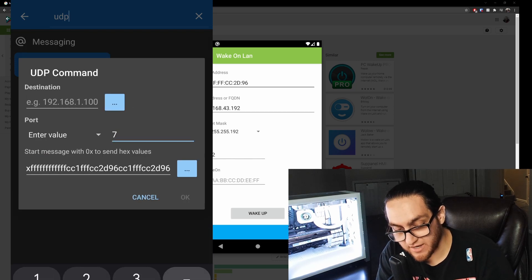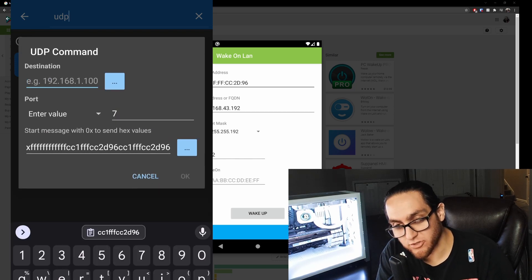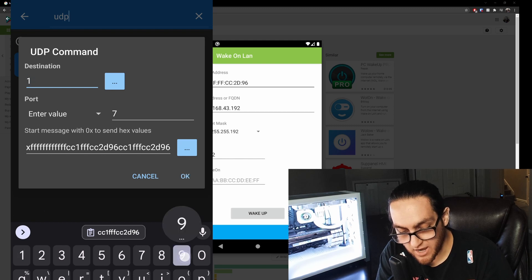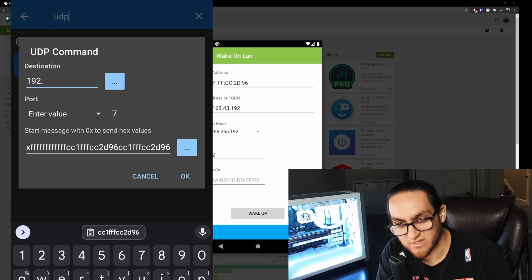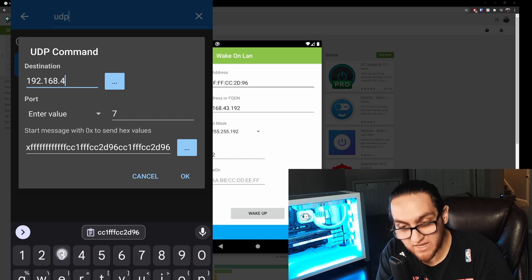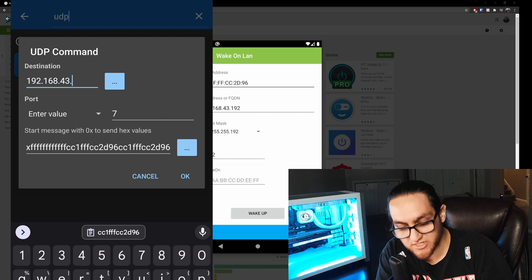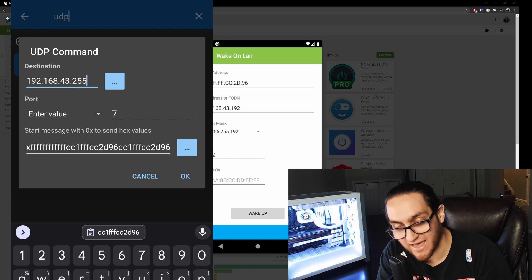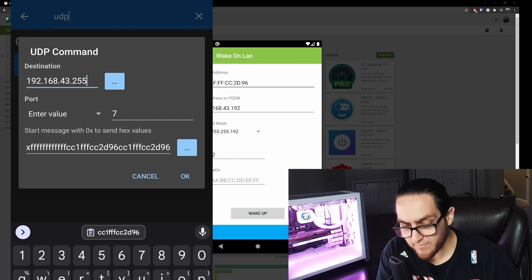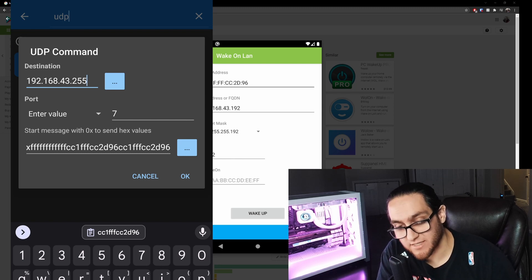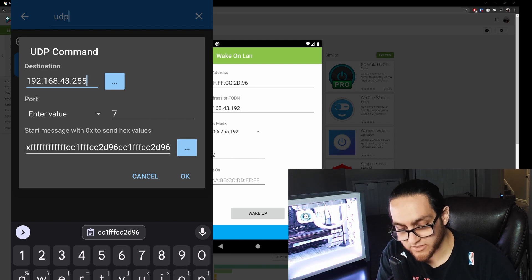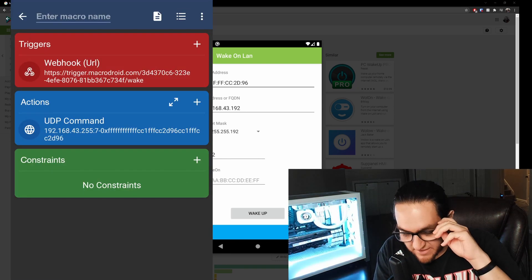Once you have the 0x, 12 F's, and the MAC address repeated 16 times, make sure you have the port filled in. For the destination IP, use your network prefix — for example 192.168.43 — and then for the last octet put 255, so the full address ends in .255. That broadcast address is going to be the same setup for everyone and is what allows the UDP Wake-on-LAN command to work.